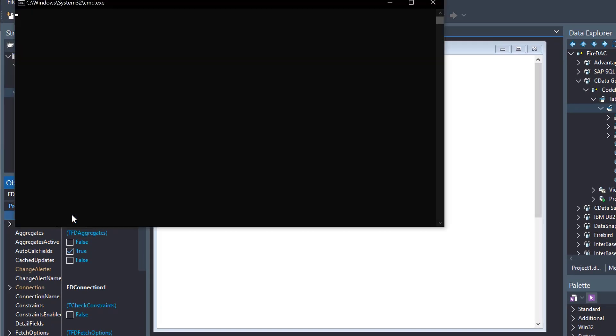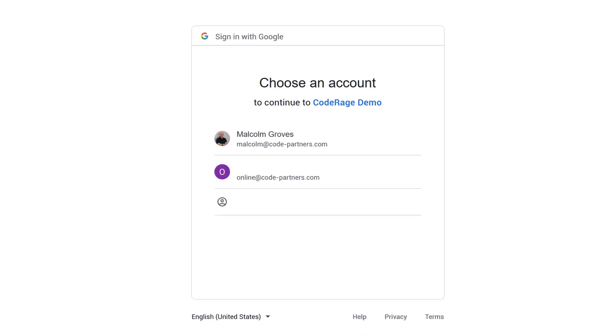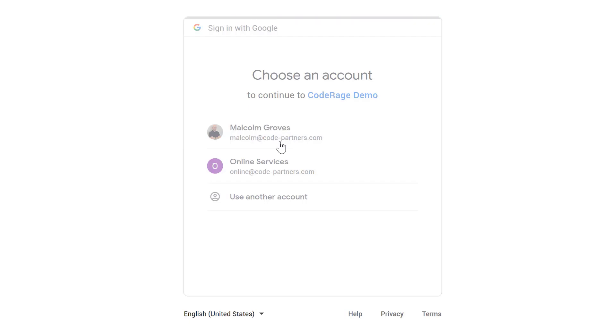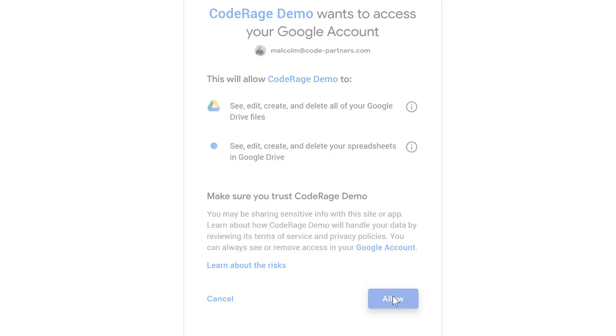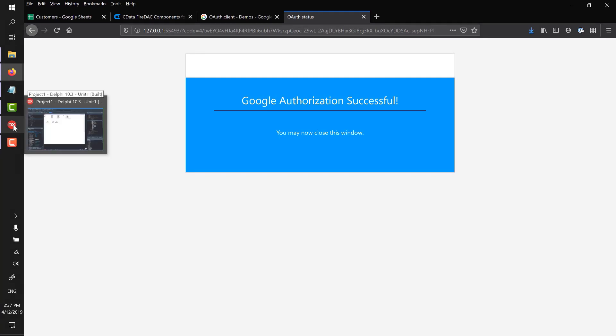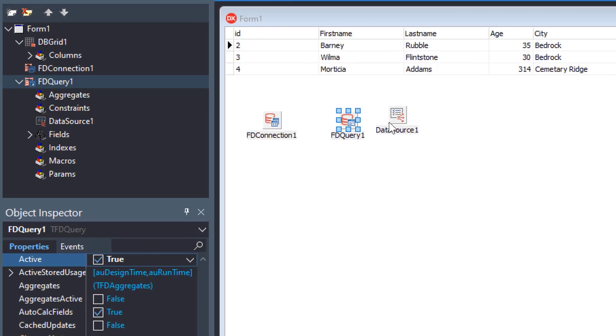First time when it connected, it wouldn't find the token that it needed in that custom location that you've specified. It would throw them out to the browser so that they could sign in using their Google account. And notice it's now referring to my, using my credential screen, so it's referring to the CodeRage demo or the SuperMegaApp2000 rather than whatever it was before, CData Sheets connector. Comes in here, it's asking, do you trust application name that your customer actually recognises? Awesome. So we say okay, and then successful token is stored in that location that we specified in our driver, and we've got access to the data.